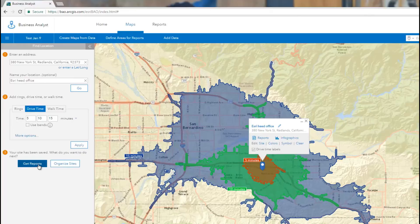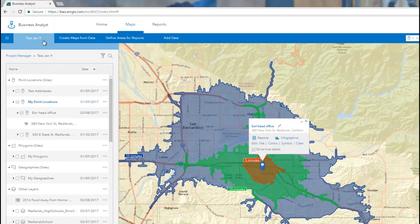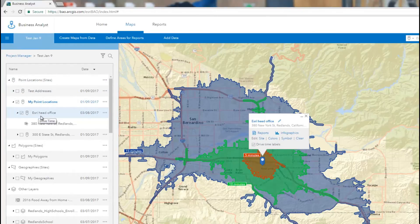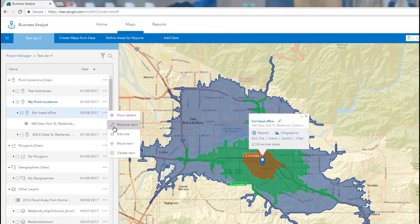Once you have the analysis site ready, click Get Reports to summarize the report data for your site. You can access your analysis sites in the future from My Content, where you can select the sites you want to add to the map, or choose to edit them.